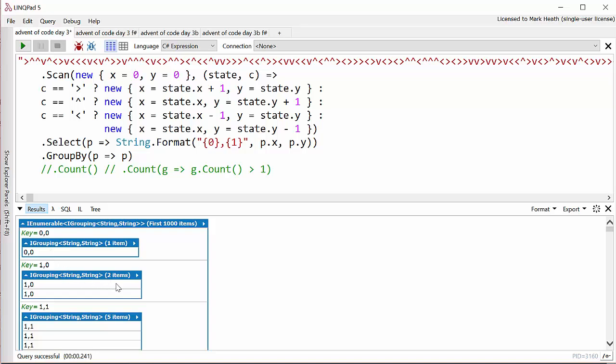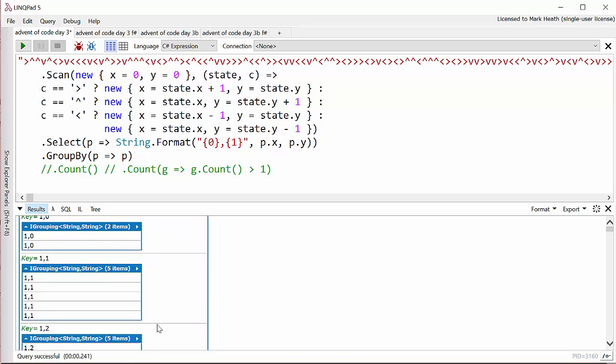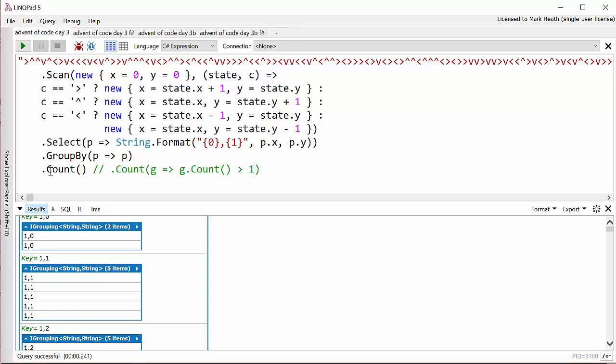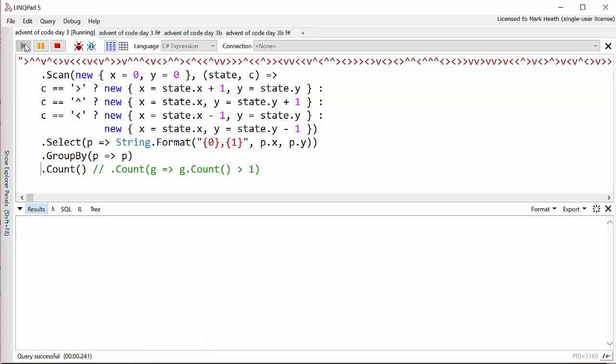But actually the question wasn't asking for anything that complicated. It just wanted to know how many unique houses were visited so I just counted my groups in the end. So let's have a look at how I did the same problem in F sharp.